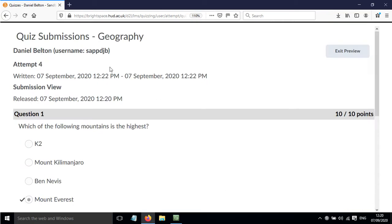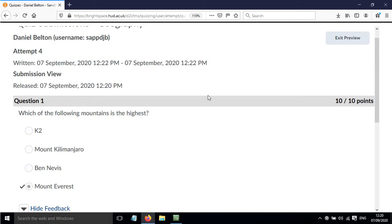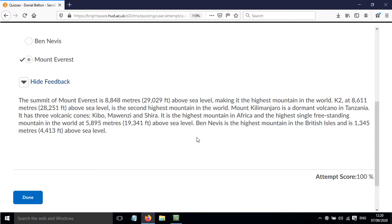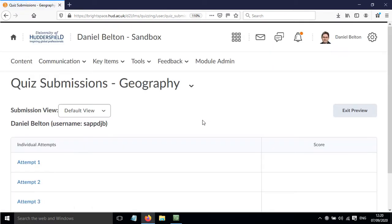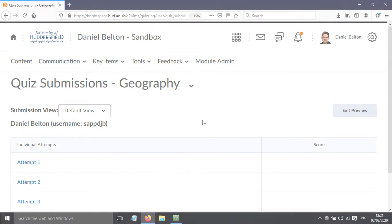Within this question just to try and reinforce the learning that this question might have been testing. Okay, so that has been a screencast to show you how you can edit the feedback options in your Brightspace quiz.